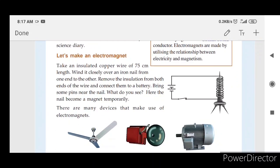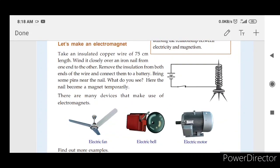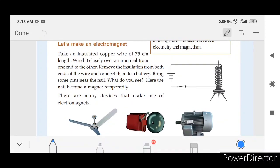Let's make an electromagnet. Take an insulated copper wire of 75 cm length. Wind it closely over an iron nail from one end to another. Remove the insulation from both ends of the wire and connect them to a battery. This is an electromagnet. What do you observe?